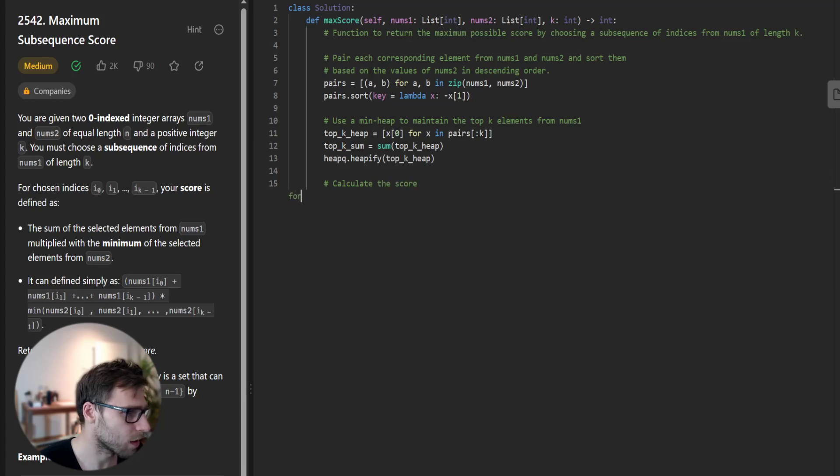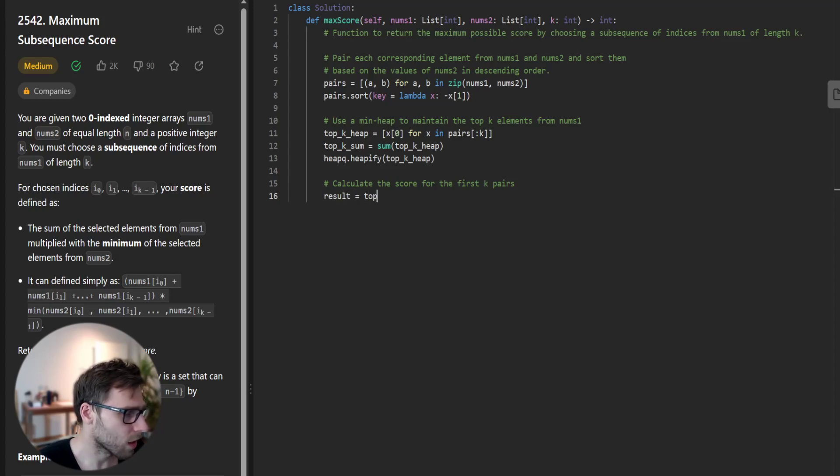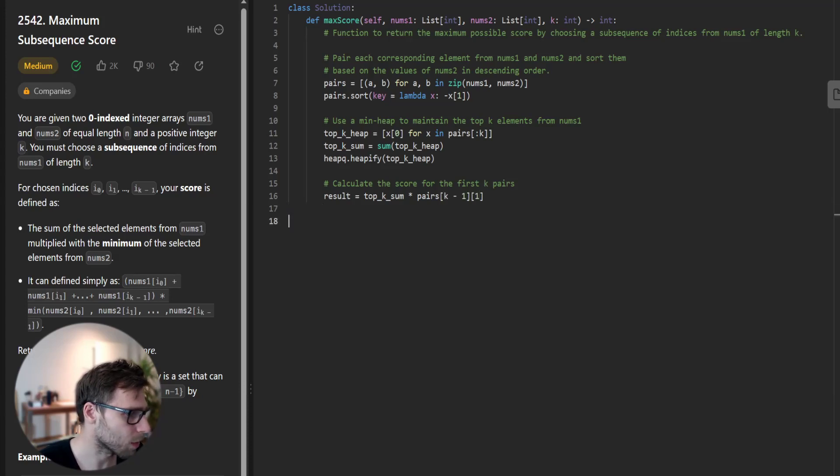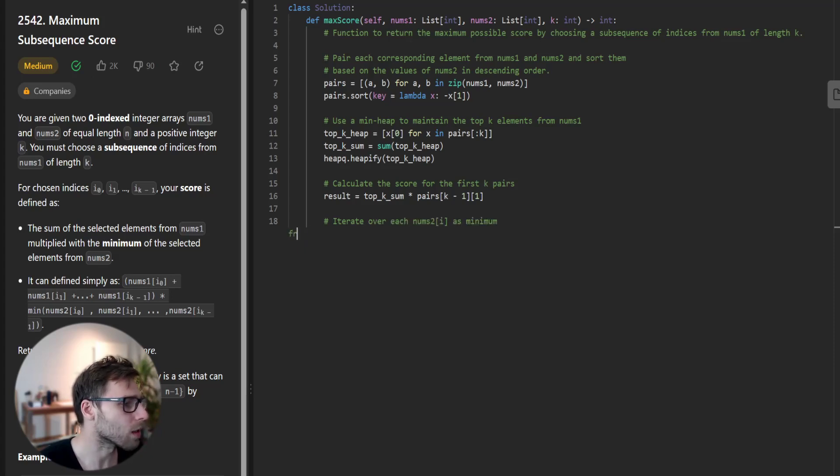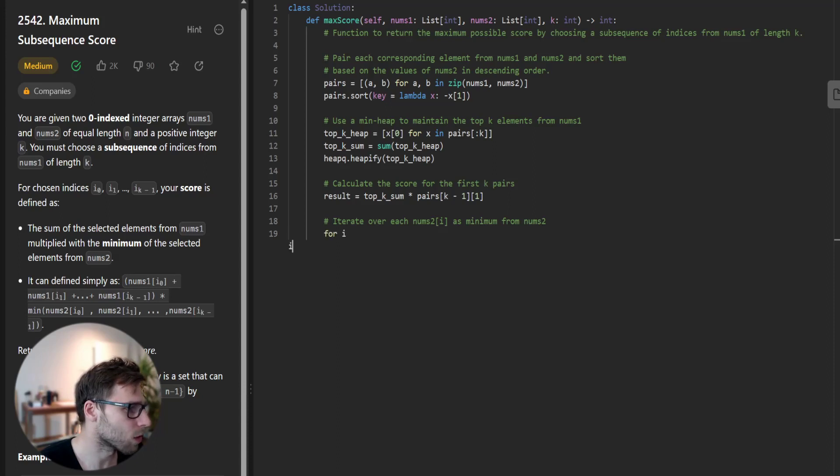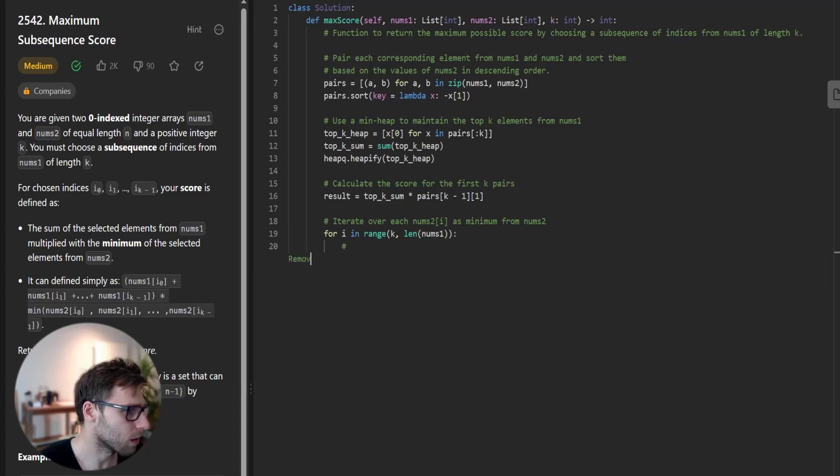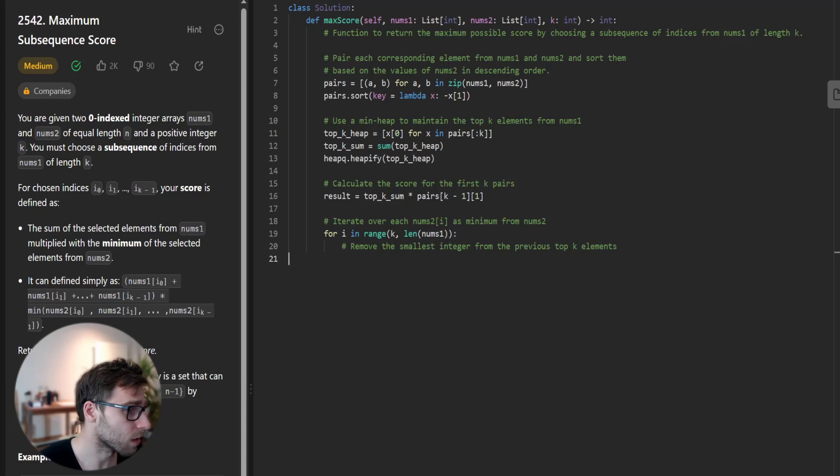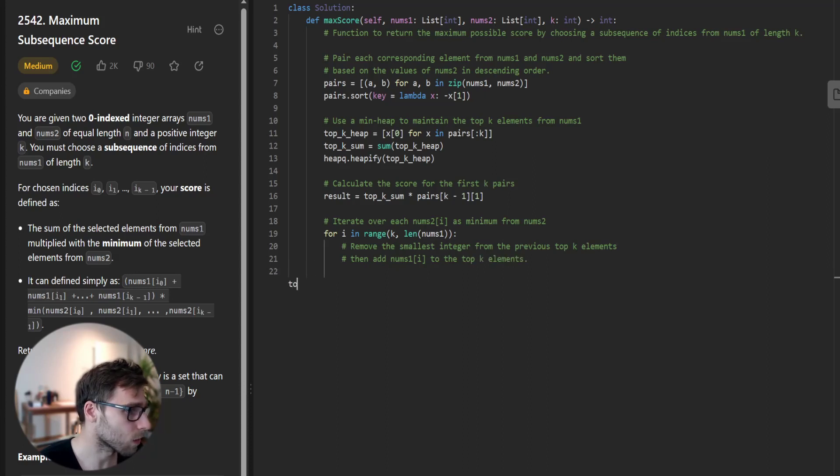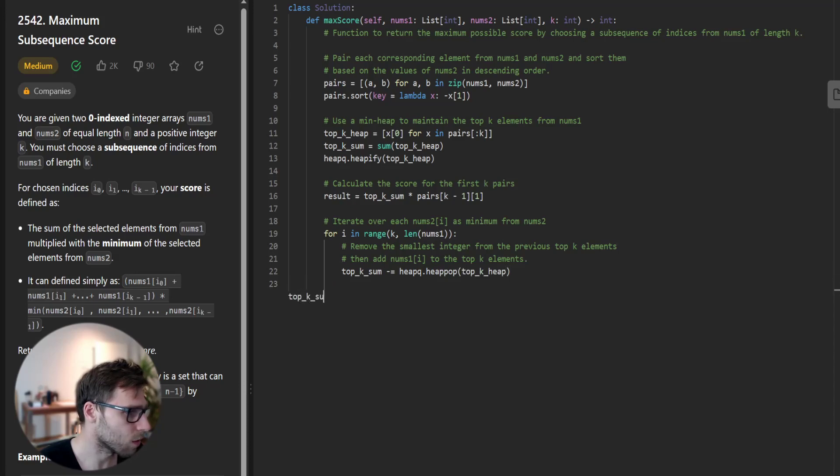Calculate the score for the first key pairs. Result will be top_key_sum times pairs[k-1][1]. Then iterate over each nums2[i] as minimum from nums2. For i in range k to len(nums1), remove the smallest integer from the previous top key elements.